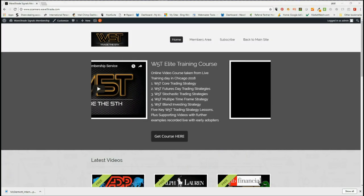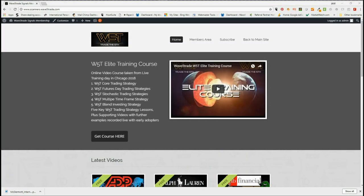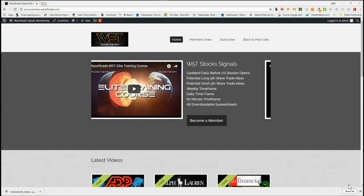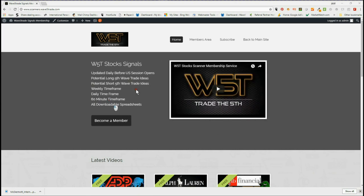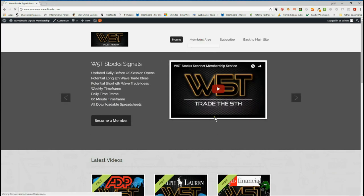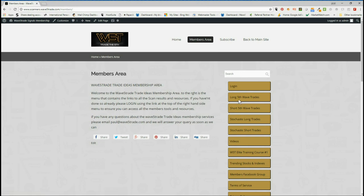Hi, this is Paul from wave5trade.com. This is my daily stock signals video for Wednesday the 11th of July, taken from our membership area. In the members area, our members get the chance to download spreadsheets for potential long fifth wave trades and potential short fifth wave trades on the weekly, daily, and 60-minute time frames. There are also stochastic trading signals on intraday time frames as well.